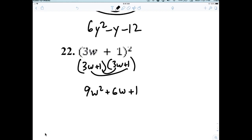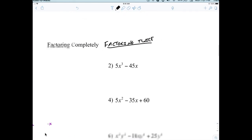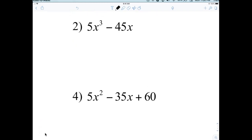Good quick review. Now we're getting into factoring completely, which basically means you're going to factor twice. The first thing is these are like individual buckets, and what you're doing is pulling out what is common first — the greatest common factor. Can anybody tell me what the greatest common factor is?